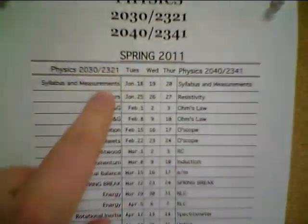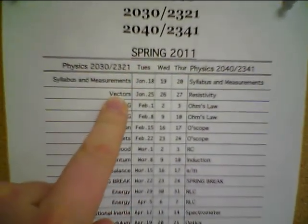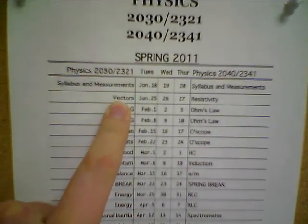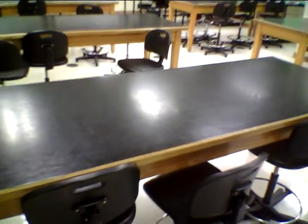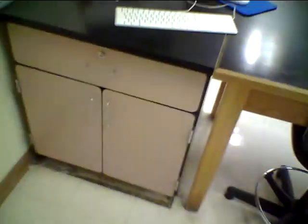Let's see here. We're going to set up for the vector lab. There's a cabinet down here. We'll open up the cabinet here.